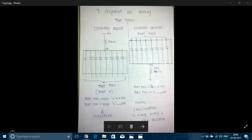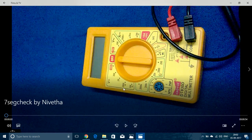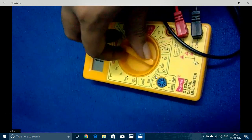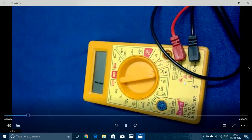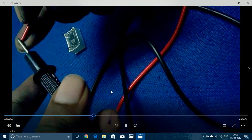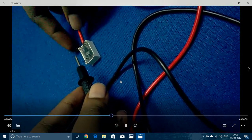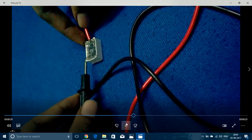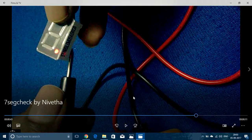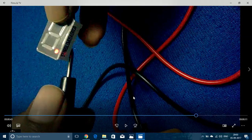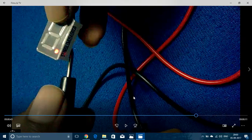First we need to determine if the display is common anode or common cathode. We can use a multimeter or a supply and a resistor. While using a multimeter, it should be kept in continuity range or resistance range. The red lead should be kept in contact with one of the common pins and the black lead with any of the other pins. If any LED glows, the display is common anode. To check for common cathode, the black lead should be on a common pin and the red lead on any other pin — if any LED glows, it is common cathode.